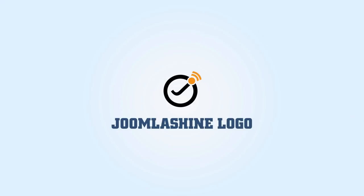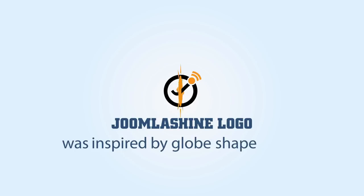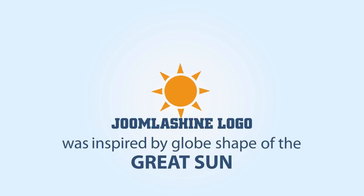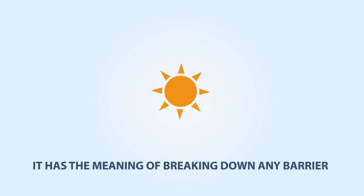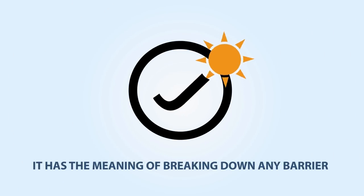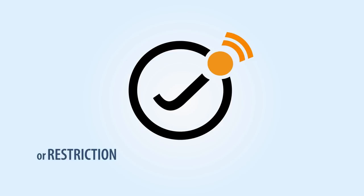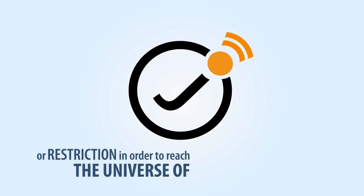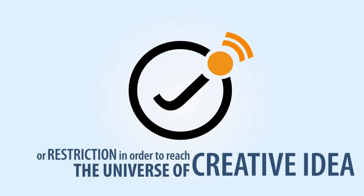Zuma Shai's logo was inspired by the glow shape of the great sun. It has the meaning of breaking down any barriers or restrictions in order to reach the universe of creative ideas.